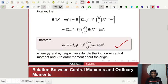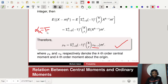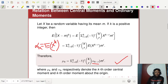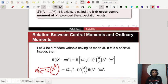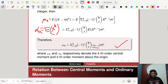Alpha denotes the kth order moment about the origin. If m is the origin (i.e., m equals 0), then the expectation about the origin is given by alpha_k. So alpha_k is the expectation of x to the power k — this is sometimes called the raw moment. Mu_k is the kth order central moment and alpha_k is the kth order raw moment. This is the relationship between mu_k and alpha_k.